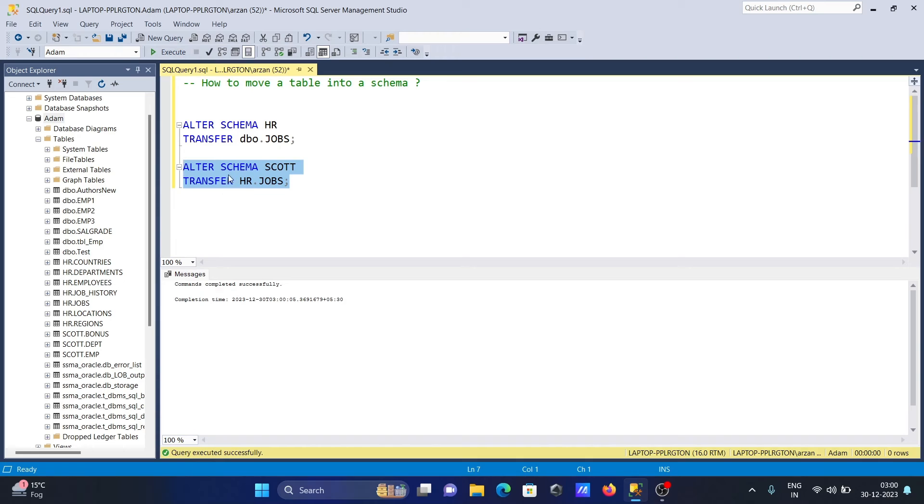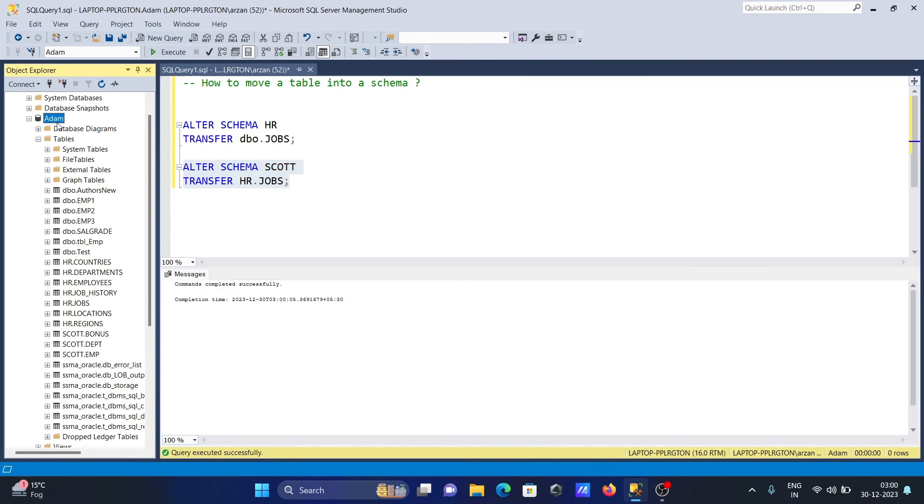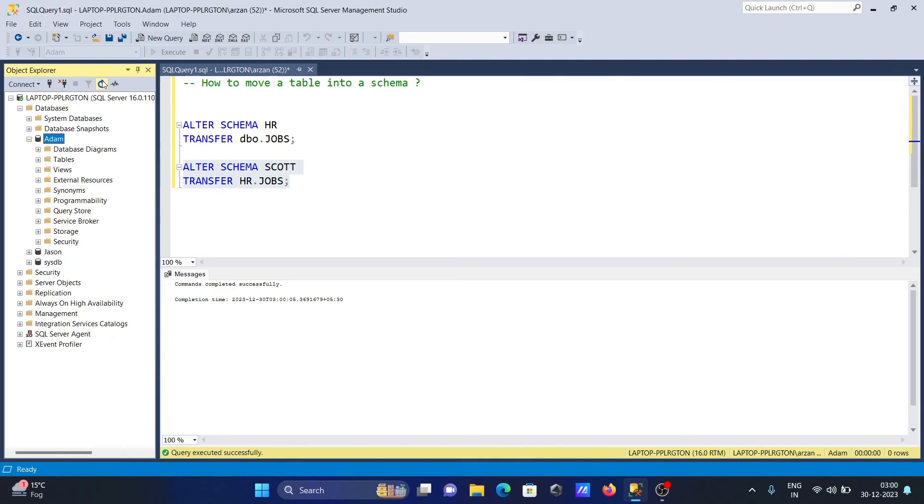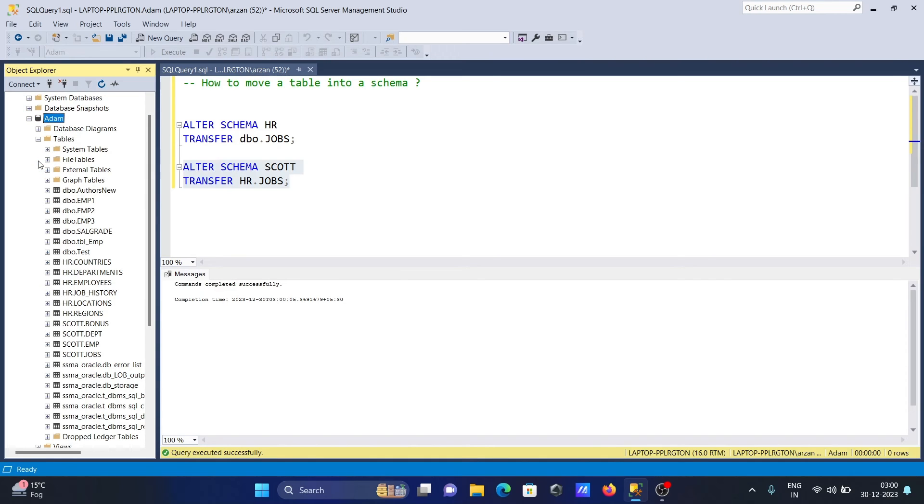If I refresh, you can see escort.jobs comes there.